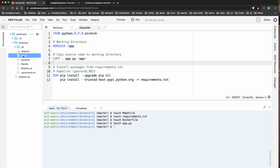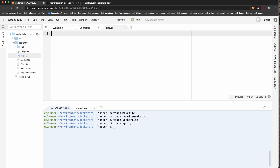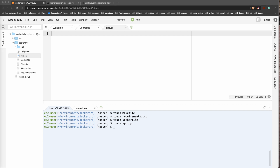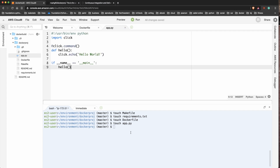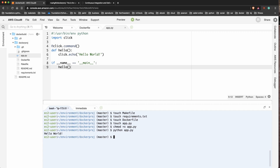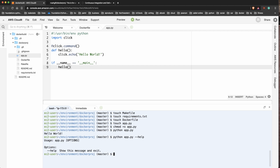Now let's go to our app and make something really simple. I'll paste in a basic hello world script and then do 'chmod +x app.py'. If I test it locally you can see it runs hello world. If I run it with '--help' I've got help messages - there are a lot of nice things you can do with the Click library.